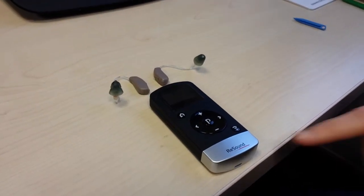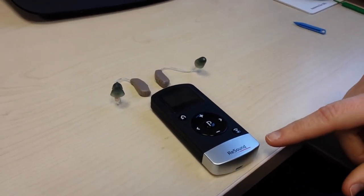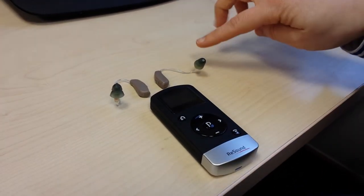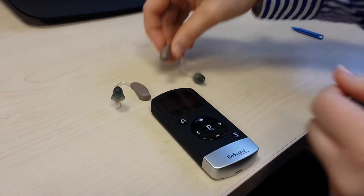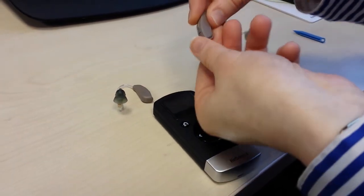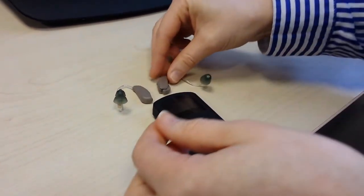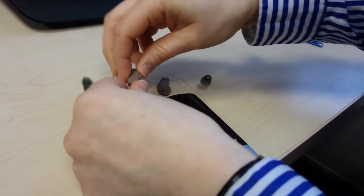To pair a ReSound remote control to the hearing instruments, first of all, open the battery doors on both hearing instruments.